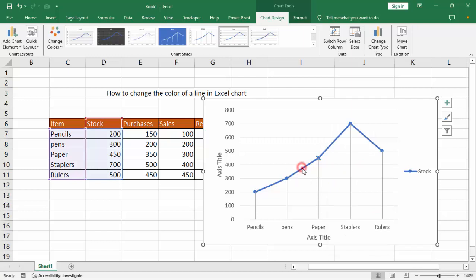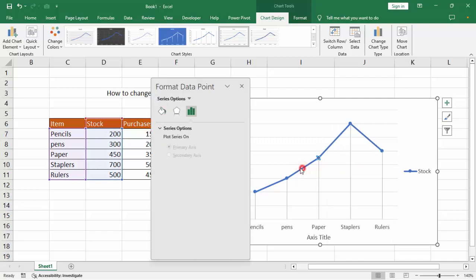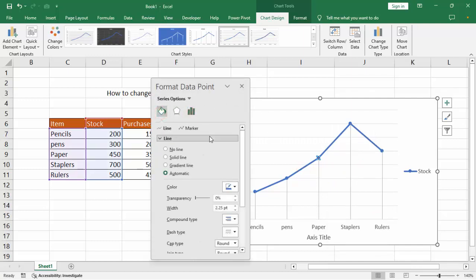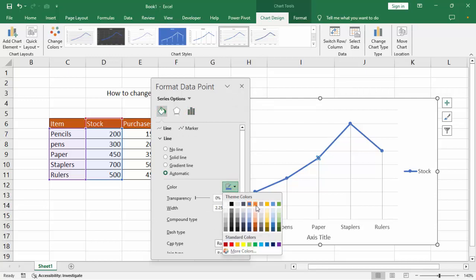We can see many colors, then select your color.